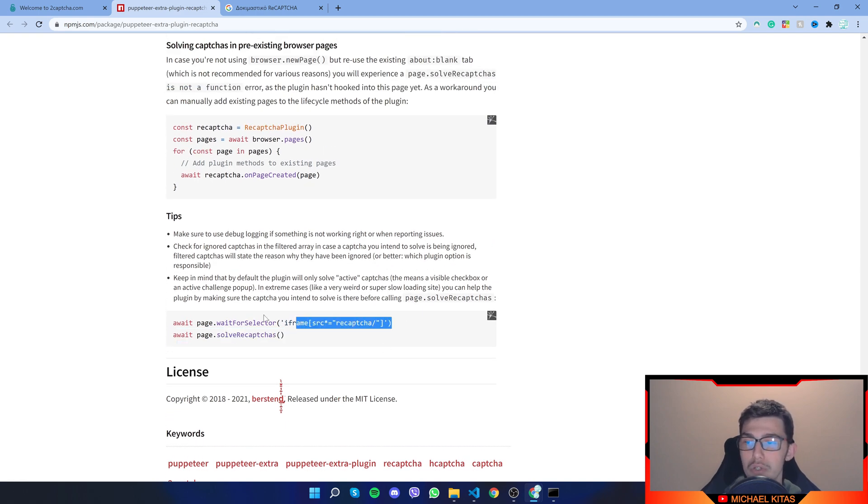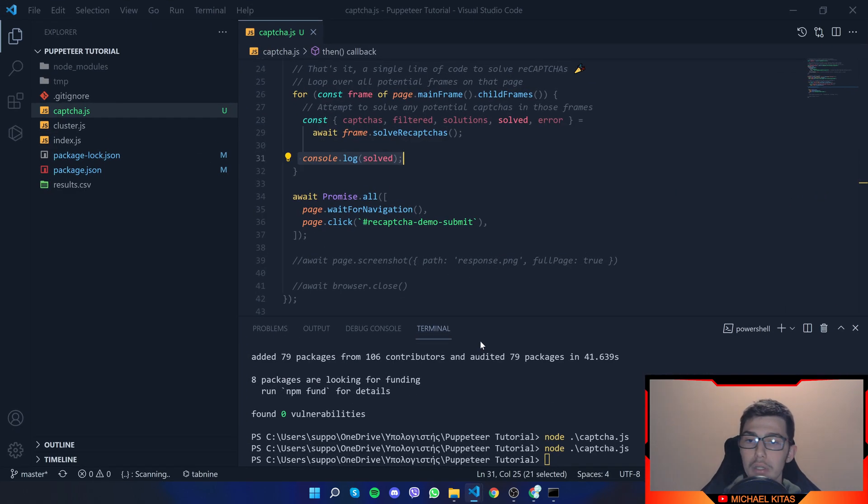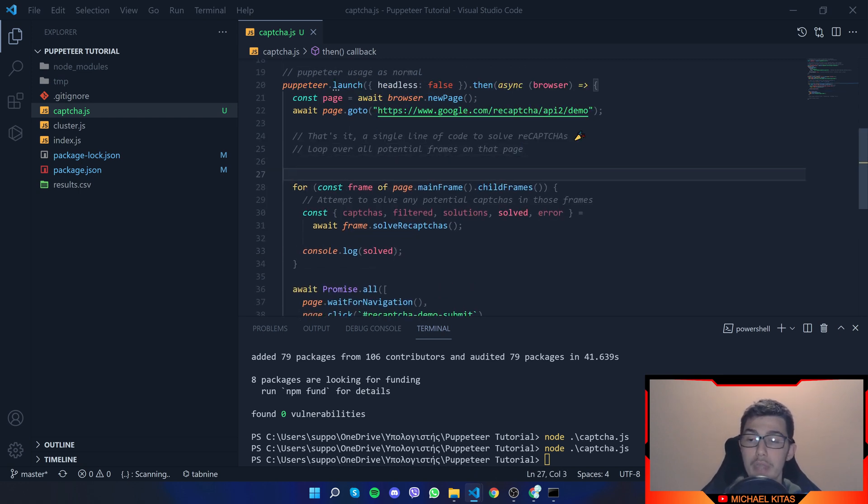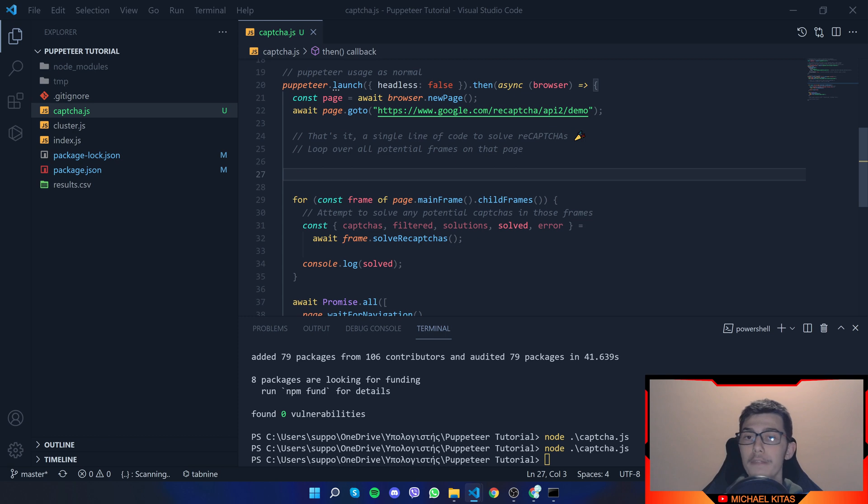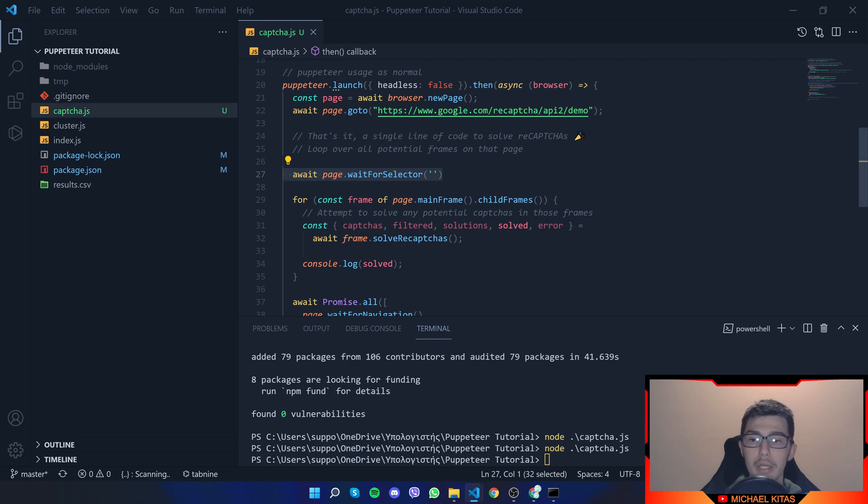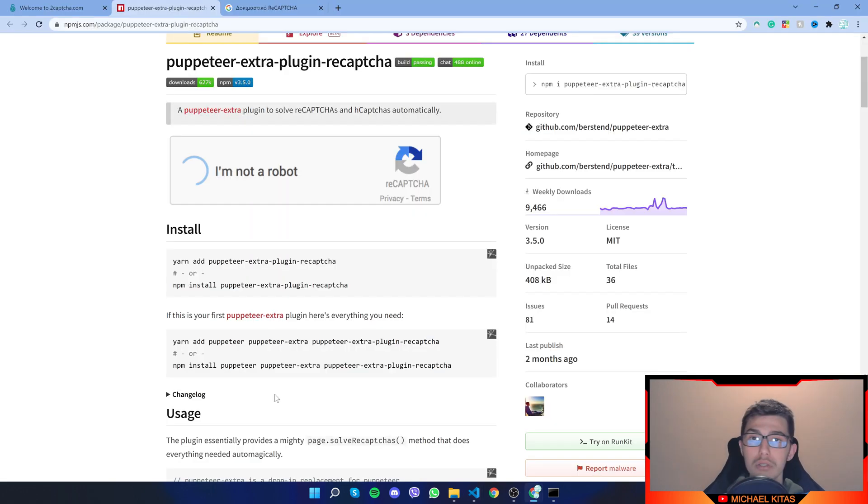Again, that can be used in the iframe as well. So what we can do before we look for the iframes, we can first await for a specific one and we can give the selector of the iframe and then try to solve them. So that's mostly it.